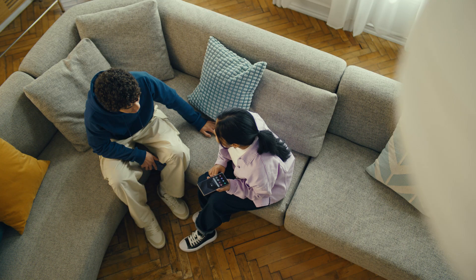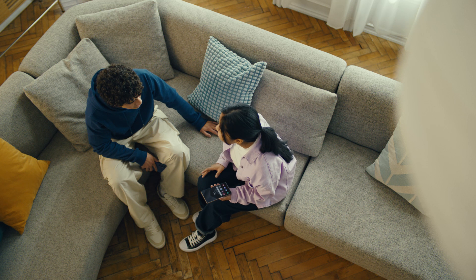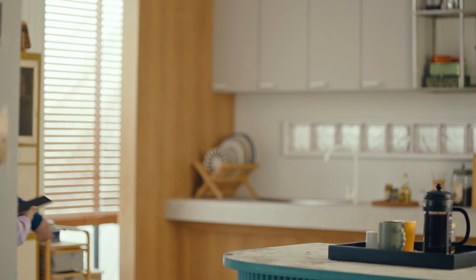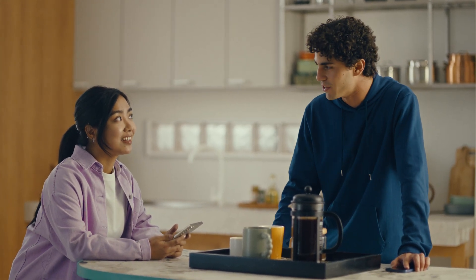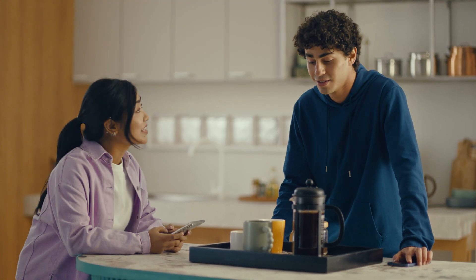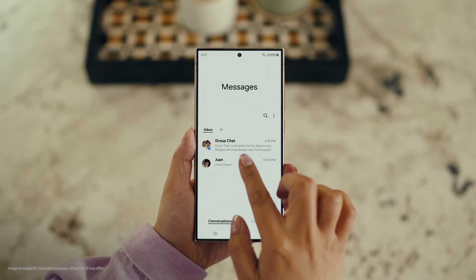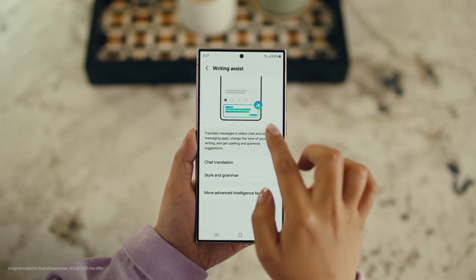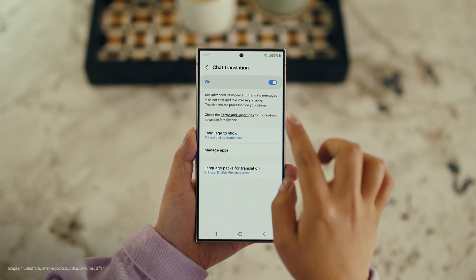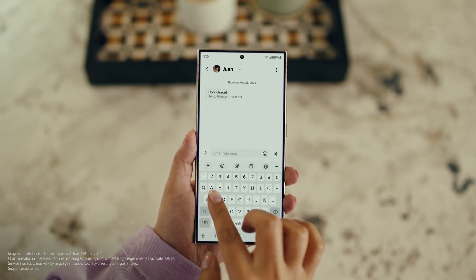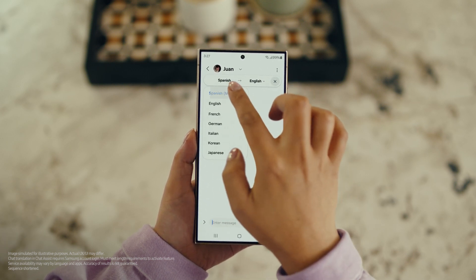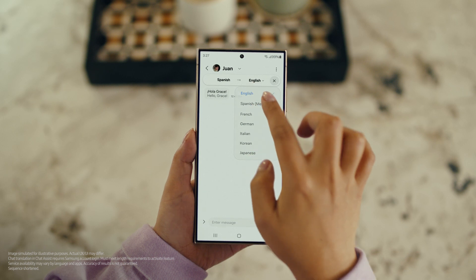There is one more communication feature I want to show you and it's going to make your texting so much easier. It's called Chat Assist. Just like Live Translate, Chat Assist can translate your messages on the spot in 13 different languages. Wait, you mean if I text you in Spanish, you can read it in English? Exactly. But first, let's get our settings right. Open up a message, select Settings, and tap Writing Assist. Then select Chat Translation and switch it on. Tap the Galaxy AI icon, then tap Chat Translation to pick your languages. Choose theirs, choose yours, and start chatting.